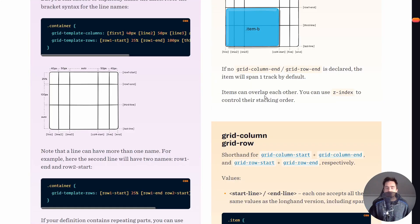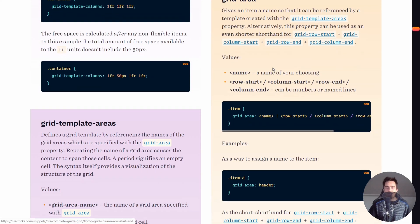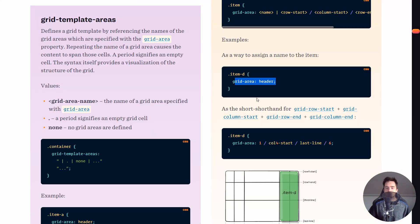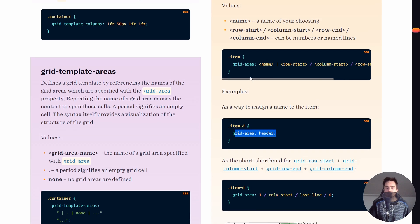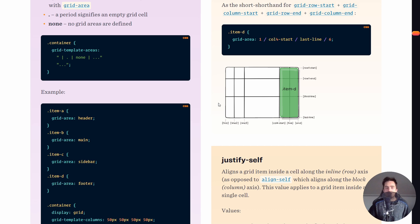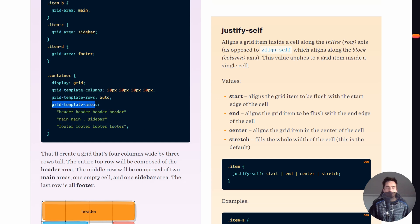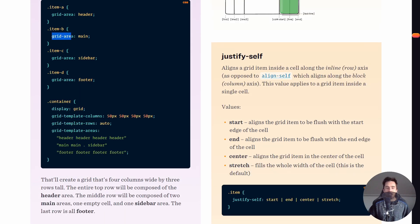You can also define grid-area on a child item. As we discussed, if you named areas in grid-template-areas, you can assign that name to a child's grid-area property and it will take up all the space defined for that area. The example here shows this working with the named template areas we defined earlier.